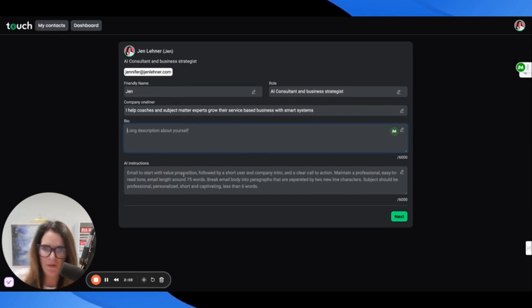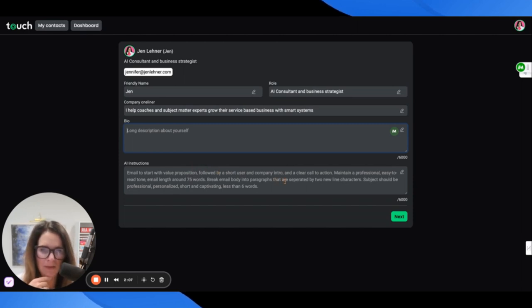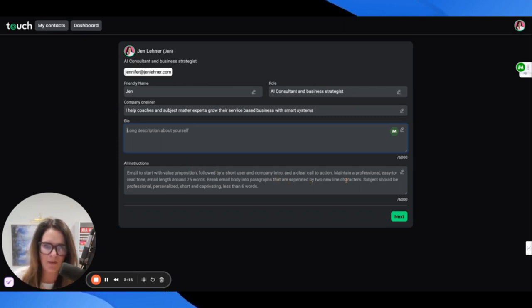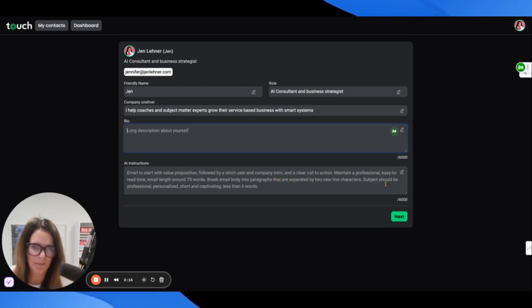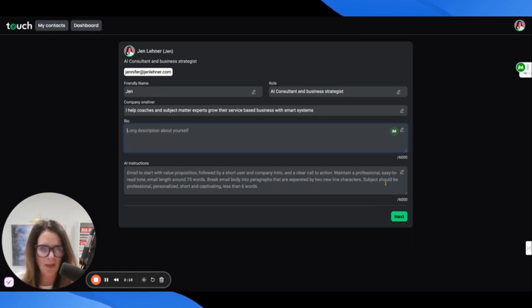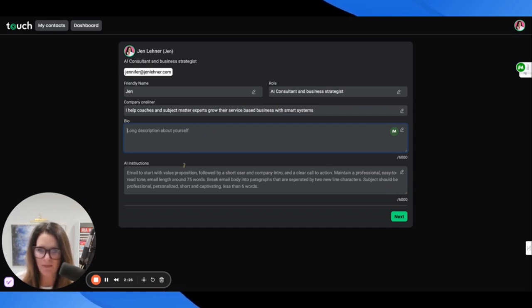The AI instructions say: email to start with value proposition, followed by a short user and company intro and a clear call to action. Maintain a professional, easy to read tone. Email length around 75 words. Break email body into paragraphs that are separated by two new line characters. Subject should be professional, personalized, short and captivating, less than six words.